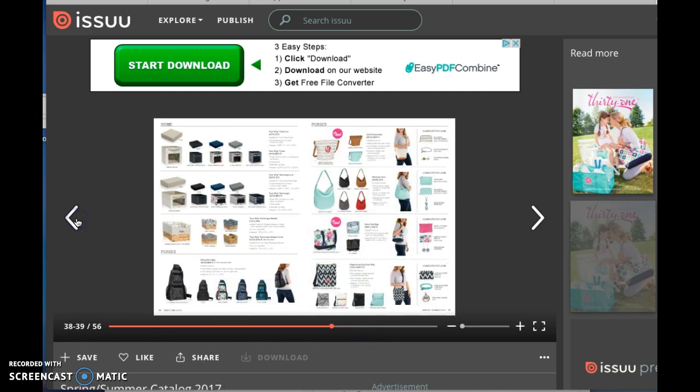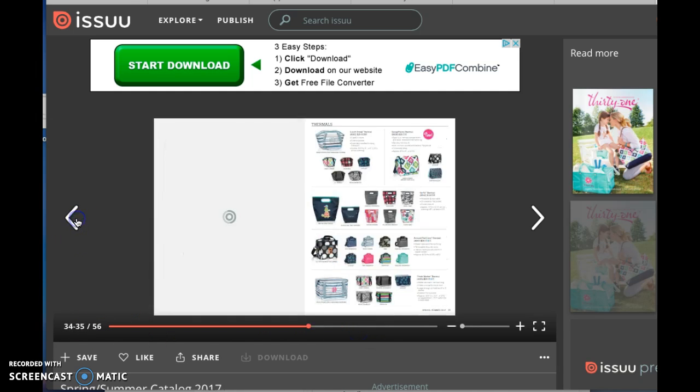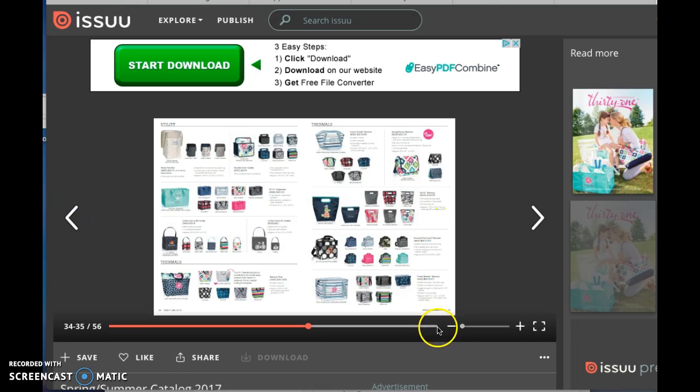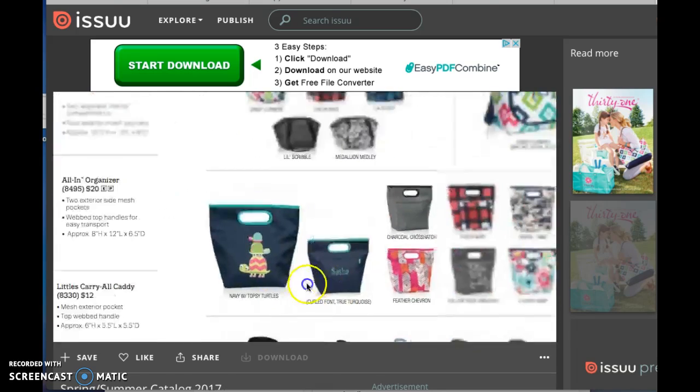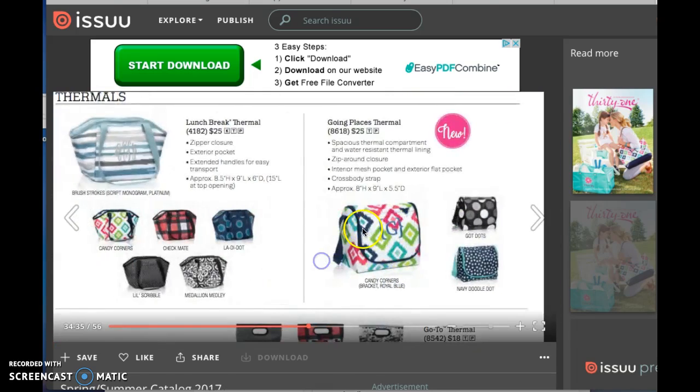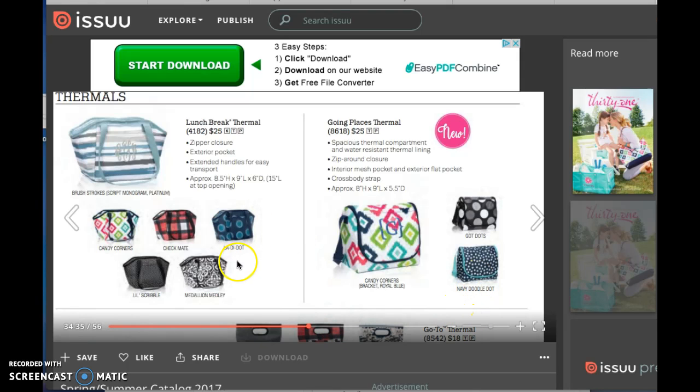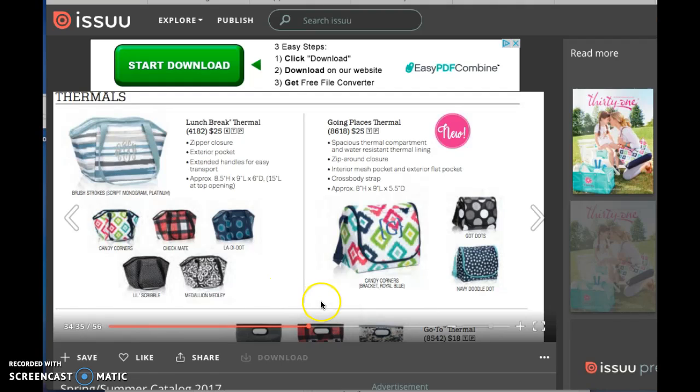...just flip through just like I'm looking at the actual catalog, then I can zoom in. Oh yeah, it's the Going Places Thermal! So I can, you know, just access this really quickly and it is a super easy tool...